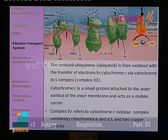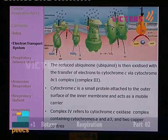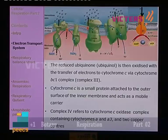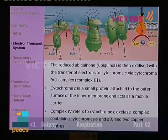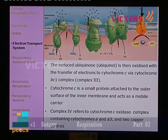Complex 4 refers to cytochrome C oxidase — because it oxidizes the cytochrome C, which is easily moving through the membrane at the outer region. Complex number 4 takes electrons from the cytochrome C, which is why it is known as cytochrome C oxidase. It is a very complex structure containing components like cytochrome A and cytochrome A3, along with copper centers.